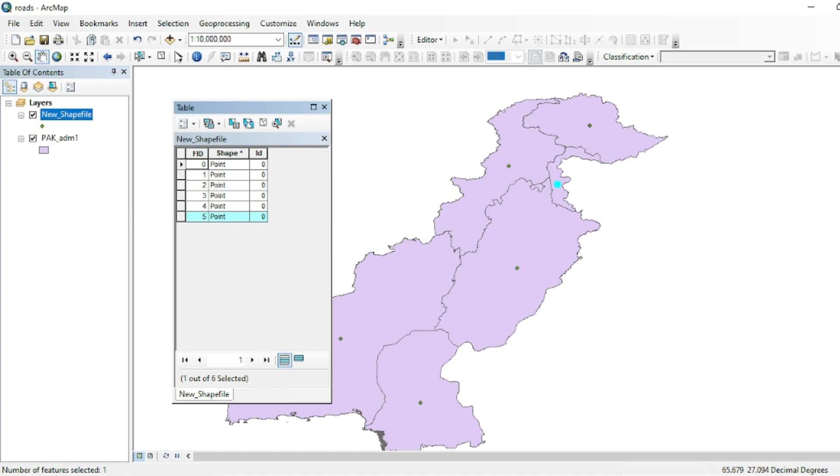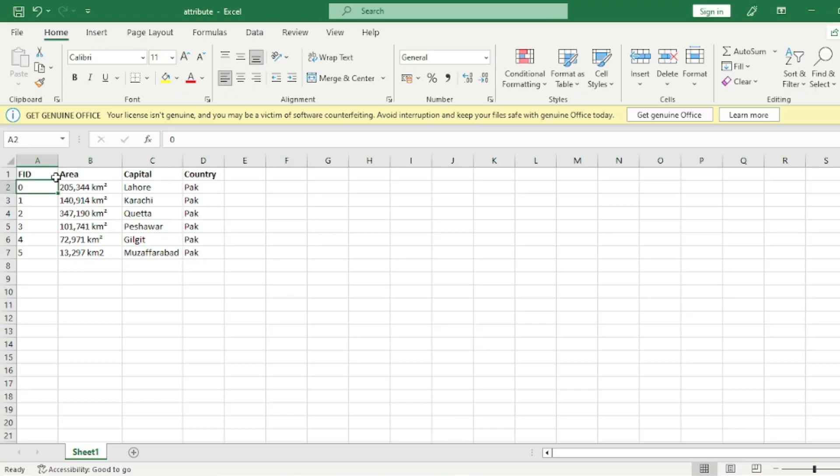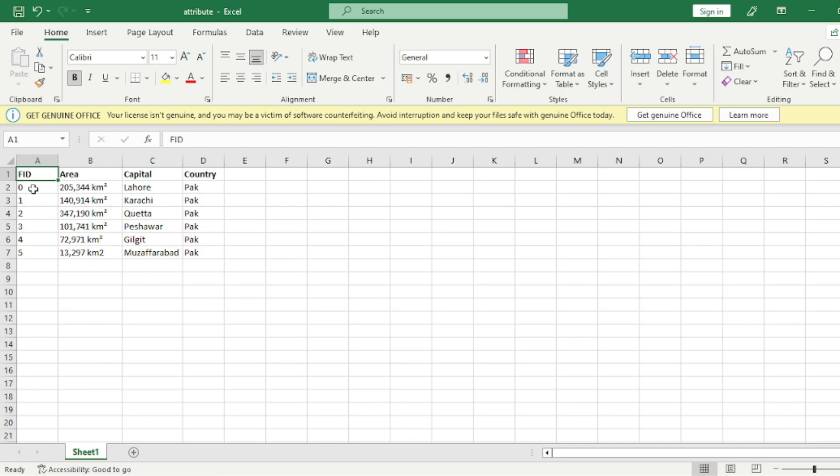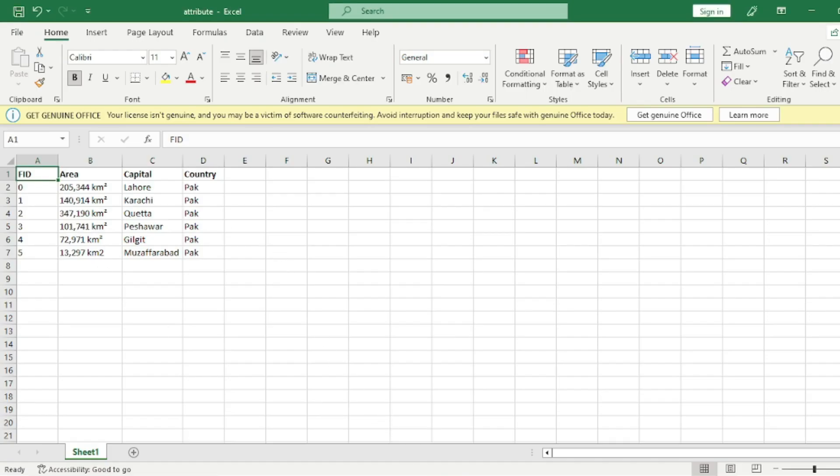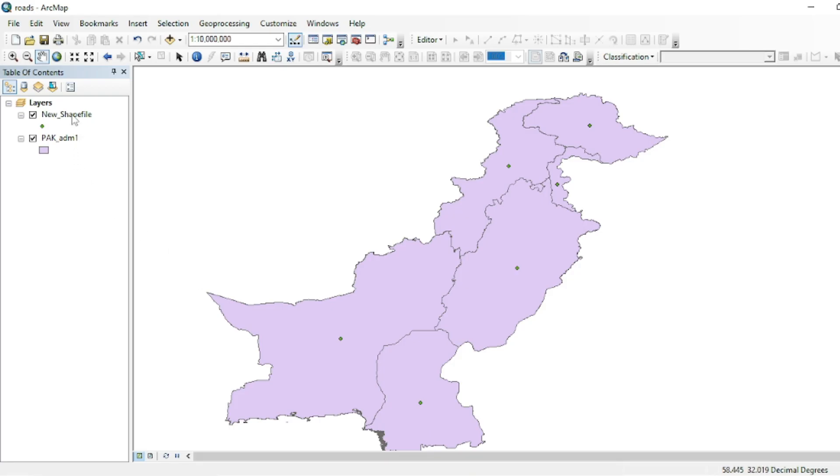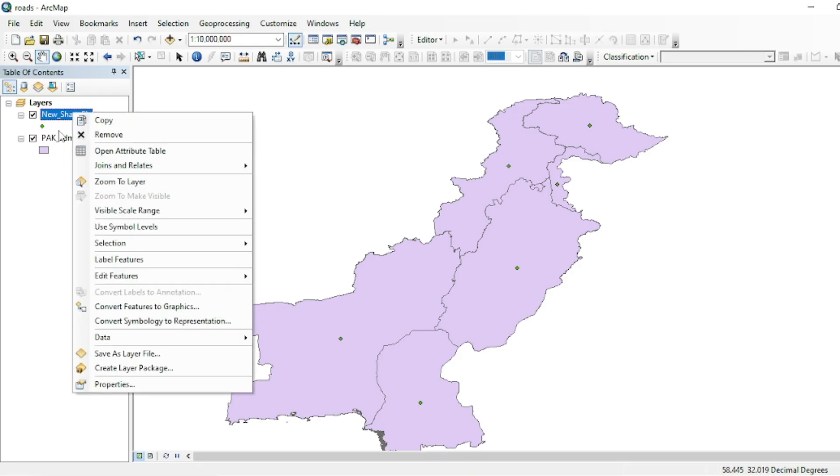shapefile. First, make sure that you have a field that is the same in your attribute table. Like here I have FID field, and over here I have the same field. So ArcMap will place the data with respect to this field. Now I am going to add this table into this shapefile.